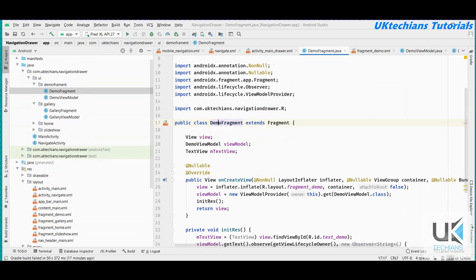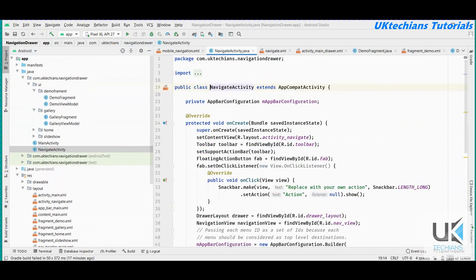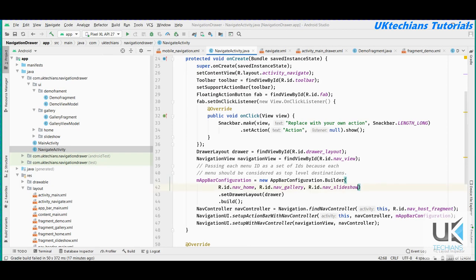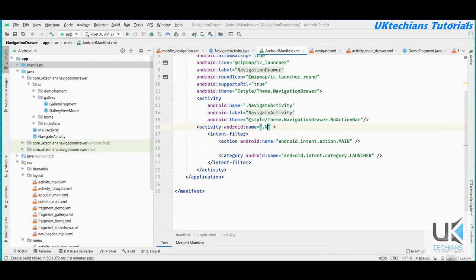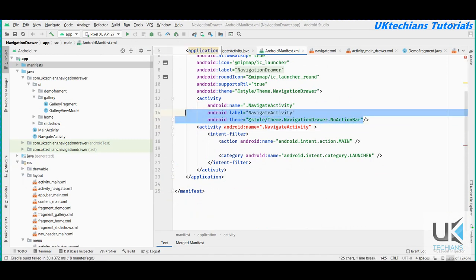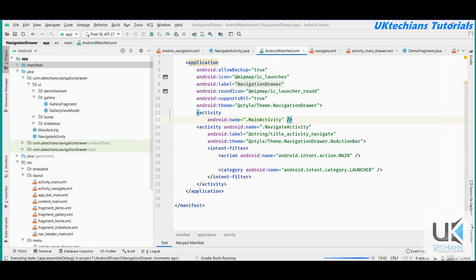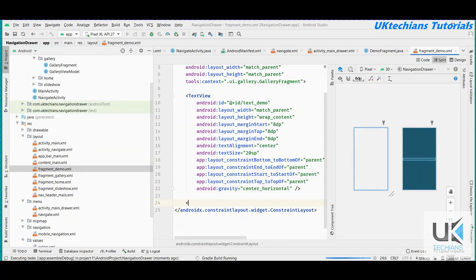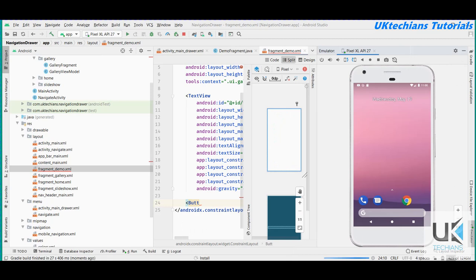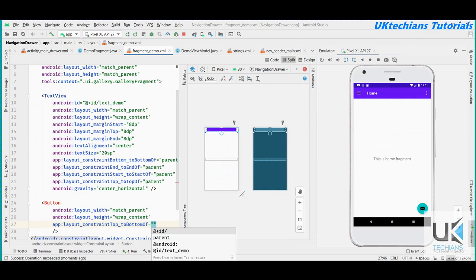One important thing: whatever ID we created in mobile_navigation, we must also mention it in the activity_main_drawer menu XML. We add an item with id 'nav_demo' and reference 'menu_demo' for the title. After this, we go to AndroidManifest and set NavigateActivity as the launcher activity with the appropriate theme.